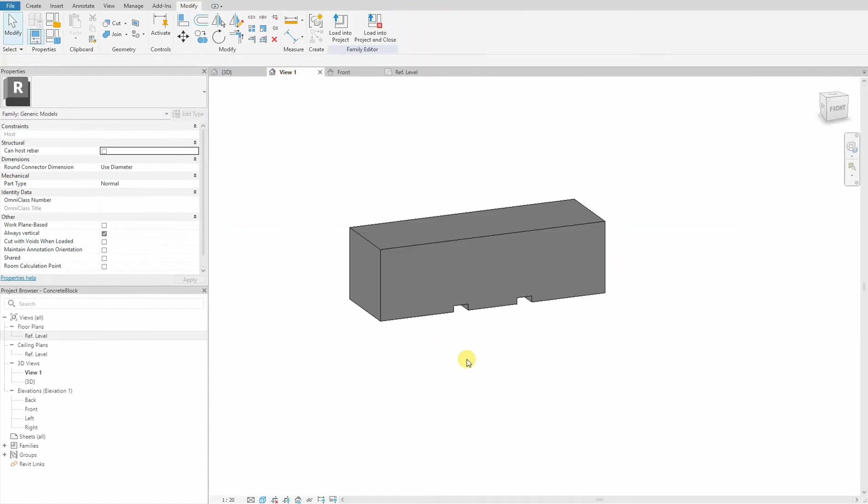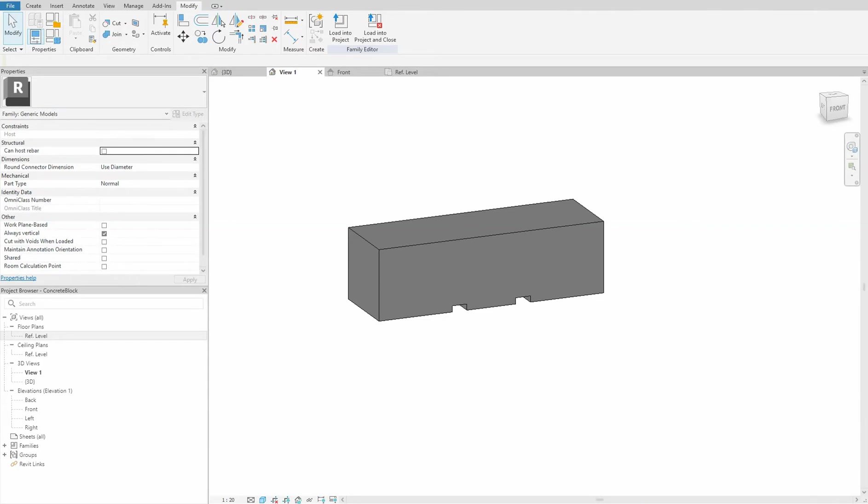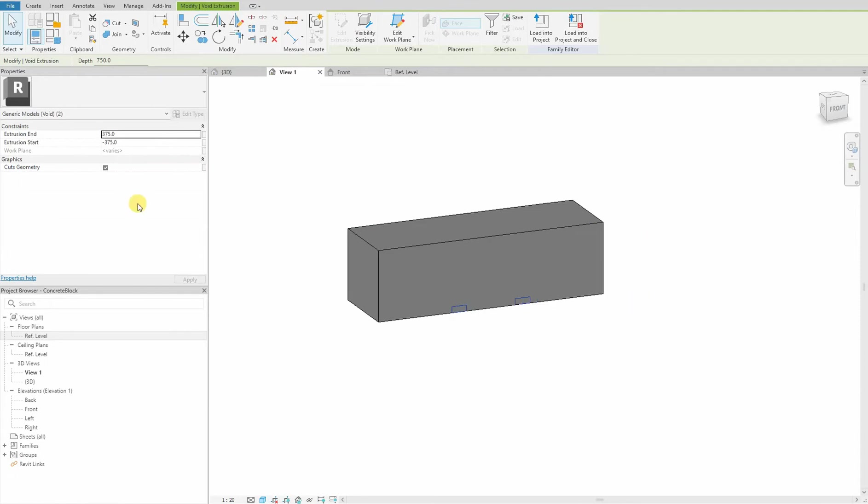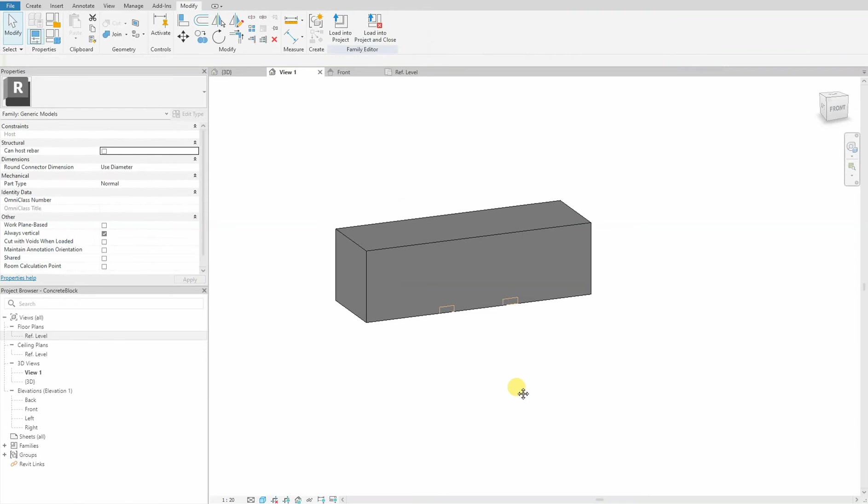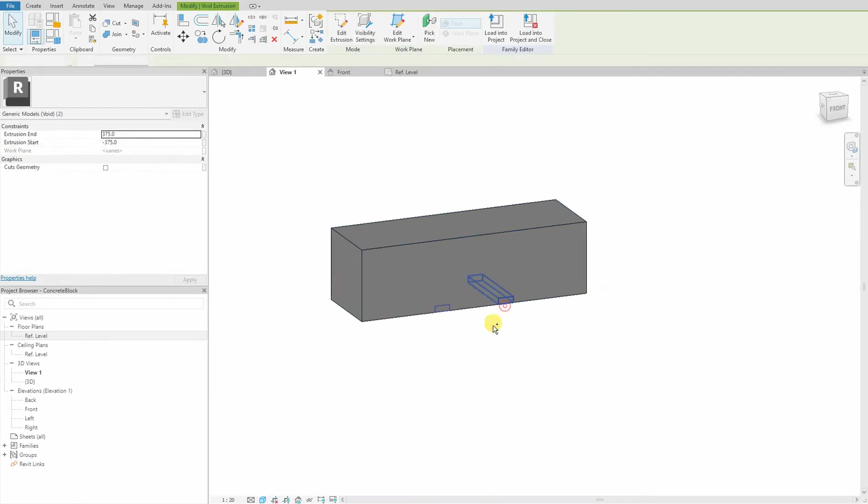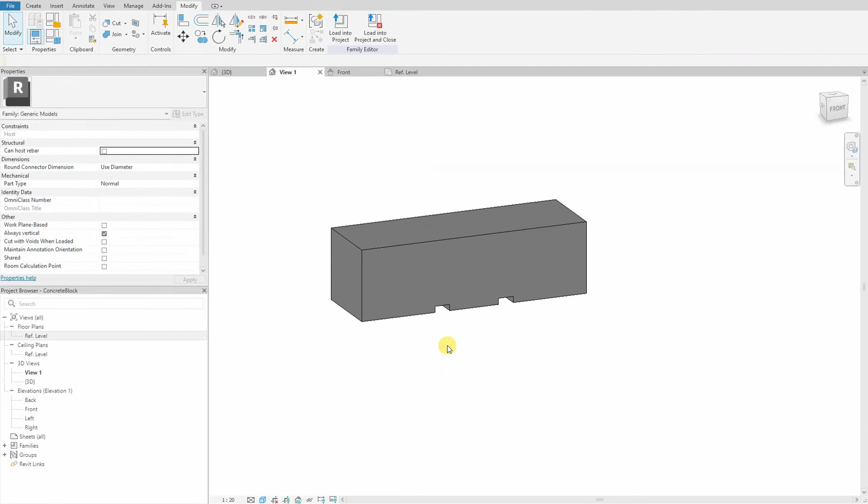We go to our 3D view. So as of now, the void is not connected to our brain. We can see it here. It cuts geometry, but we see it's not cutting. We turn it on. It's cutting.